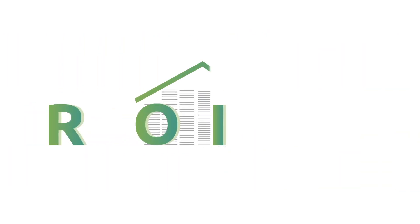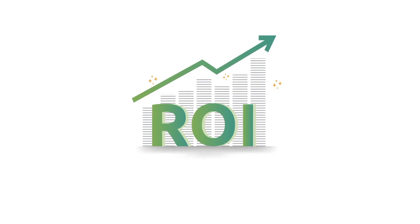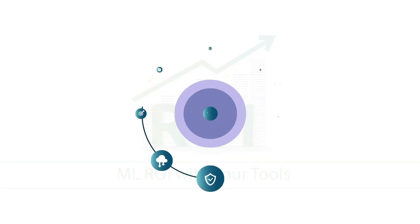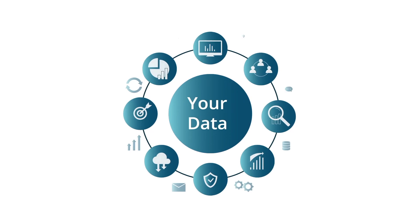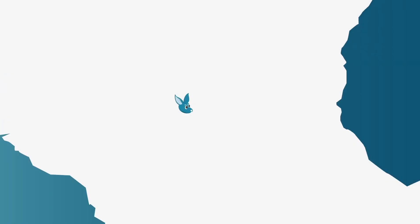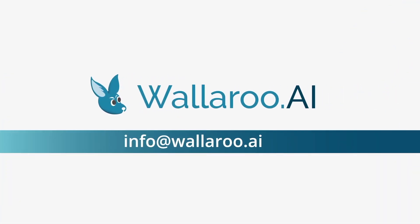Wallaroo.ai's self-service production platform and expert team. ML ROI with your tools, your data, your ecosystem. Get a demo and see for yourself.